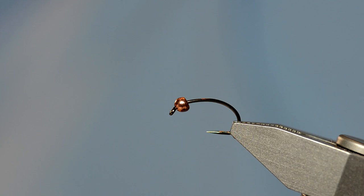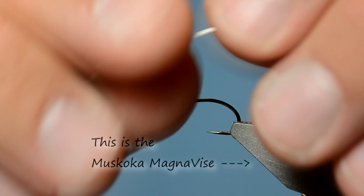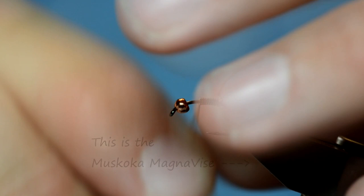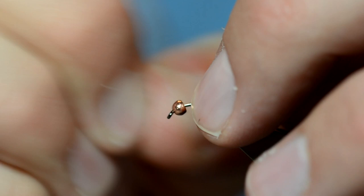What I'm going to do first of all is I've got a tungsten bead on. I'm just going to seat the bead with some lead wire. I use lead wire, not necessarily to help weight the fly more. It's more for it to seat the bead right where I want it to.